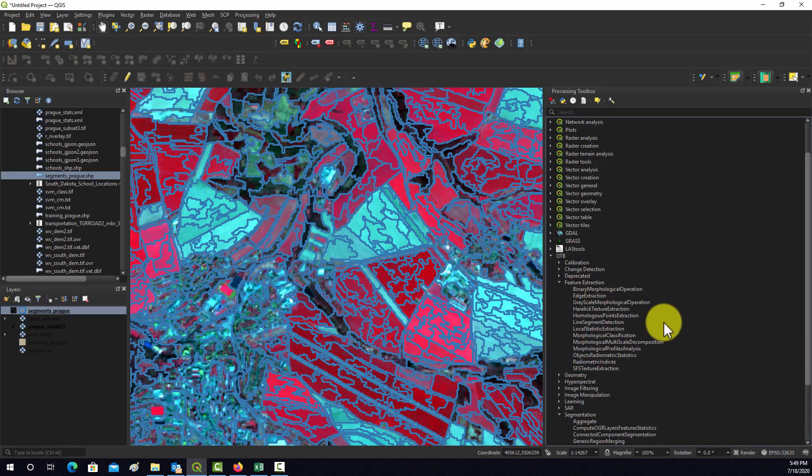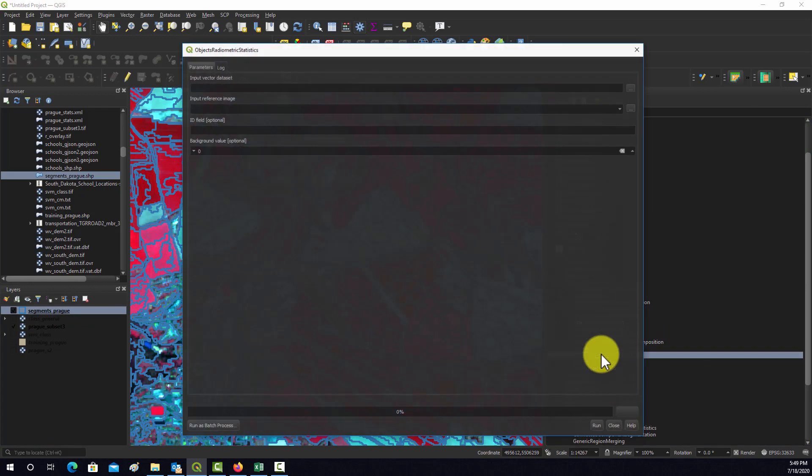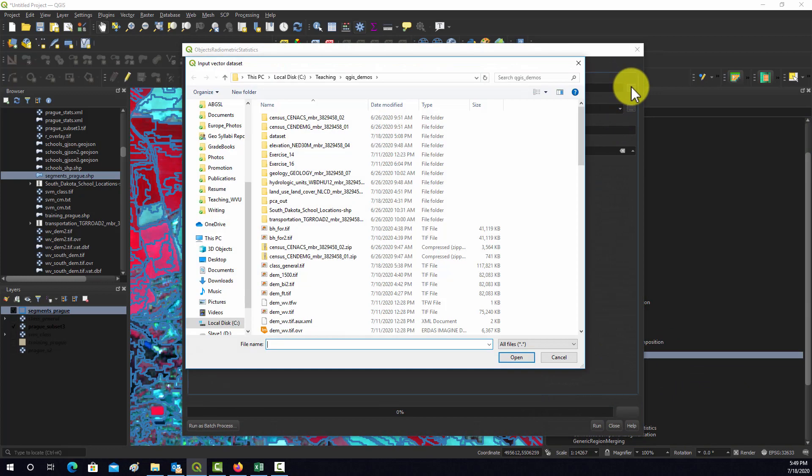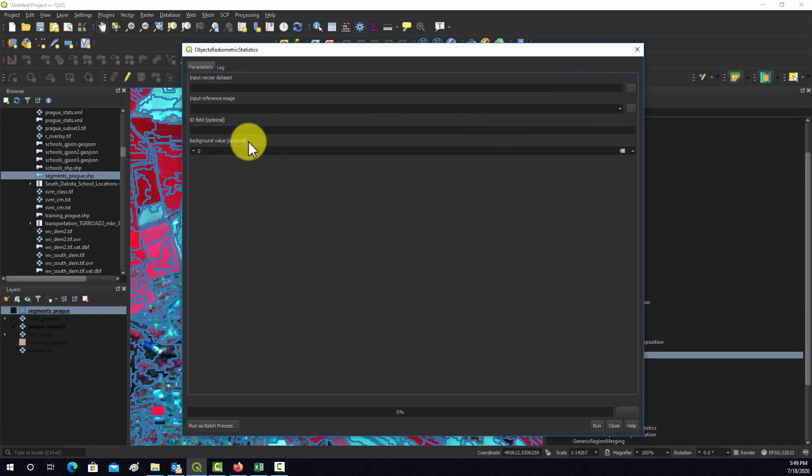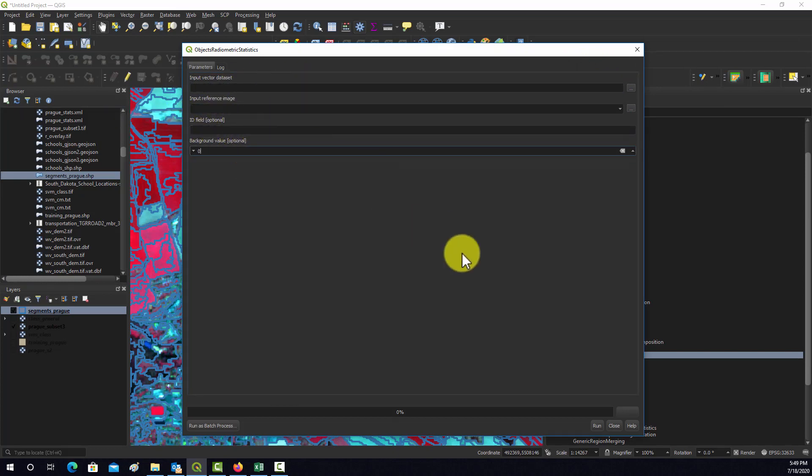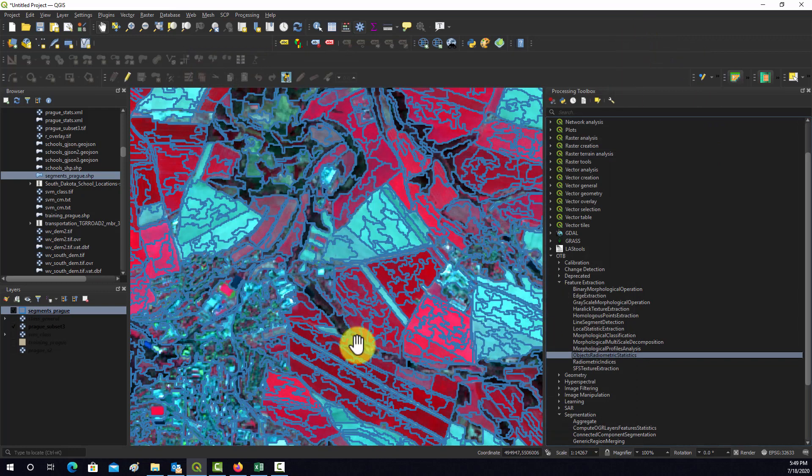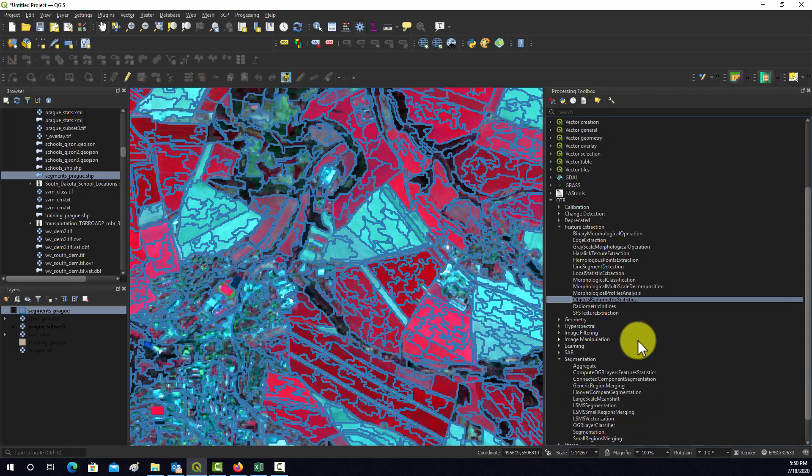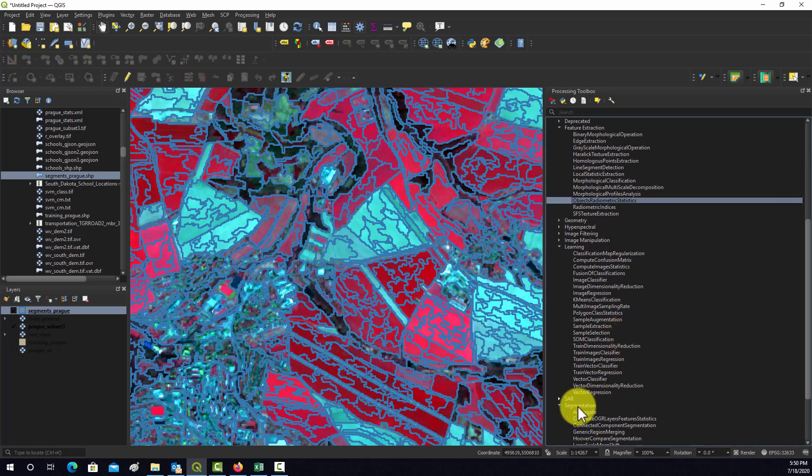There are tools for doing that in this toolbox. If you go to Feature Extraction, object radiometric statistics, then you can feed in your vector data and it'll generate some statistics for each of the objects. What you'll do is generate a bunch of statistical measures for each object, then you'd have to select objects that become your training samples for each class.